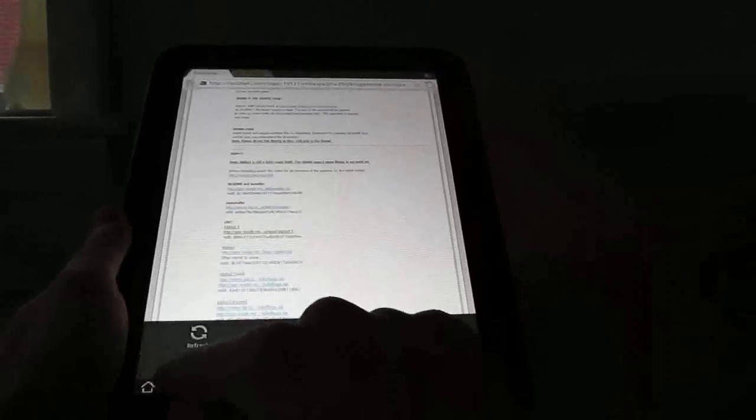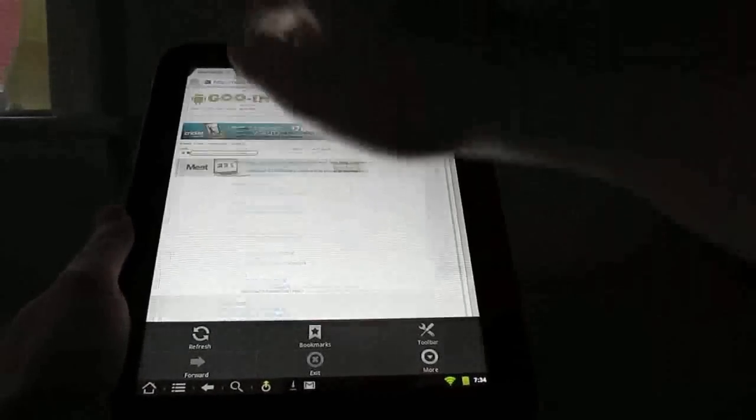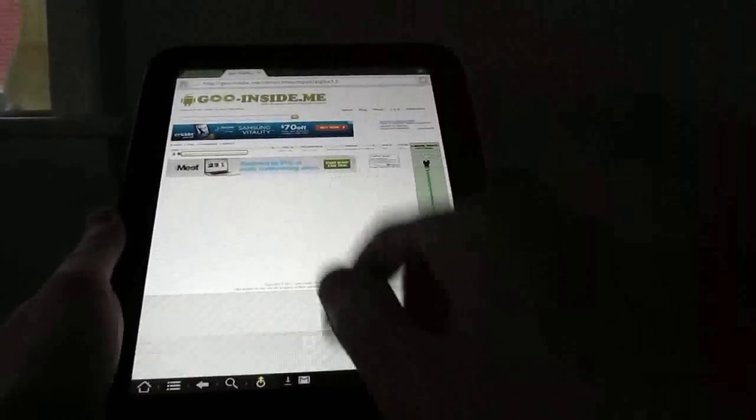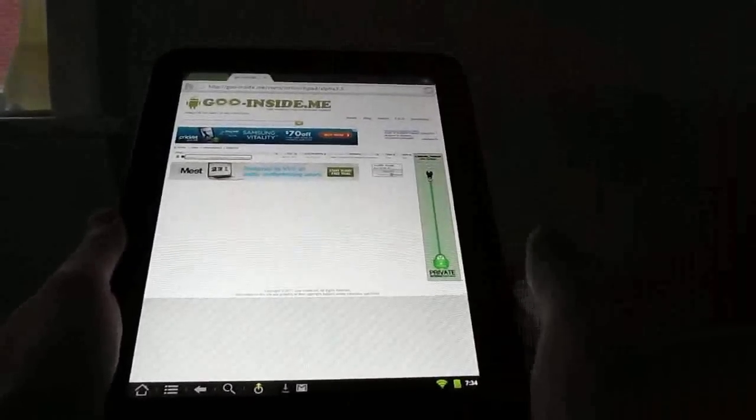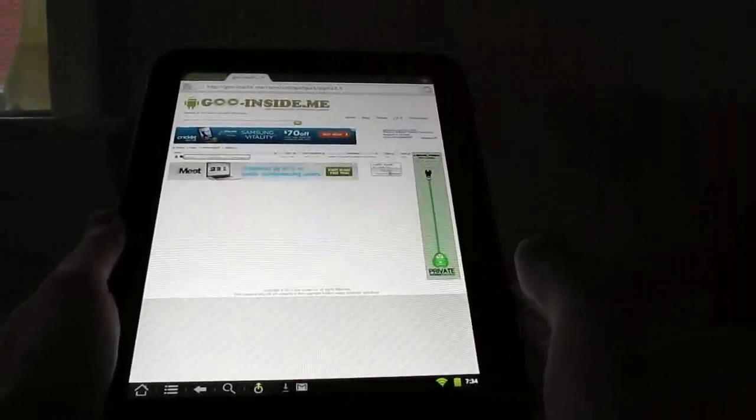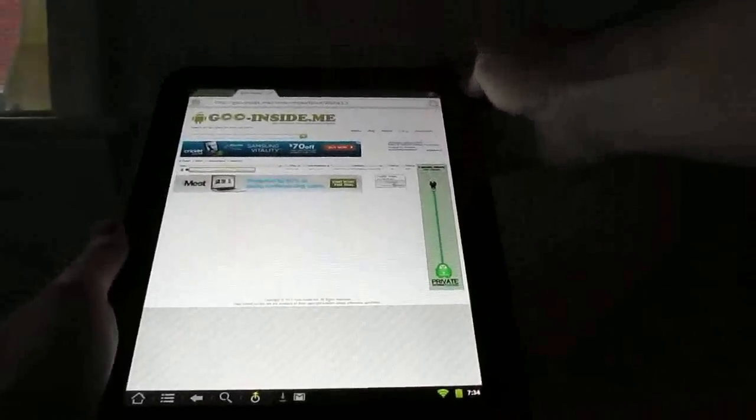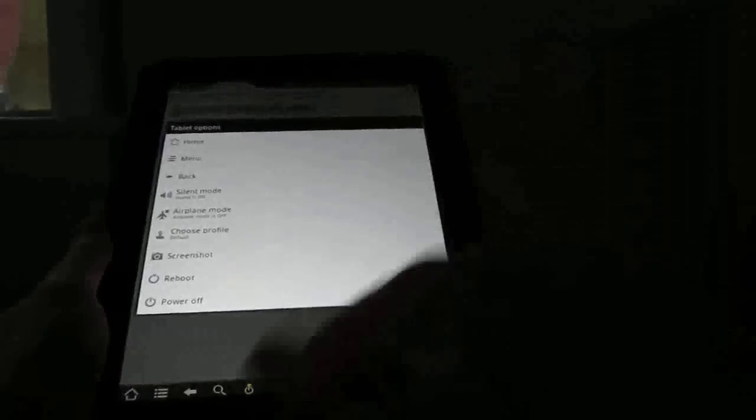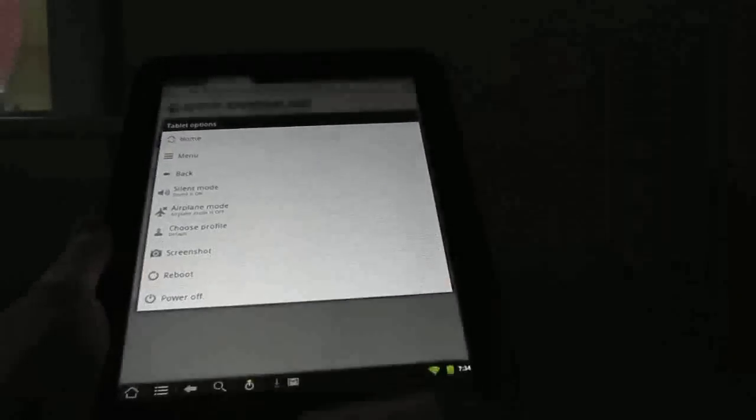So in this case, that would take us to the download page. I've already downloaded it, and it's stored on my internal storage. So we're going to go to the next step, which is to reboot the device into recovery mode.